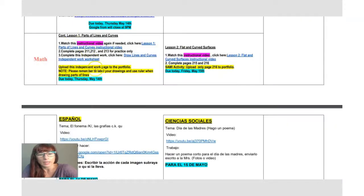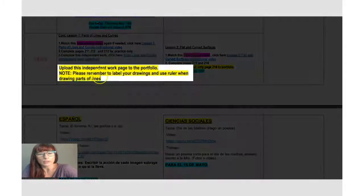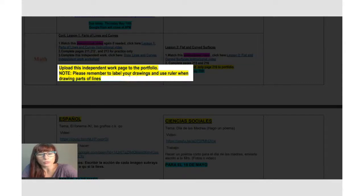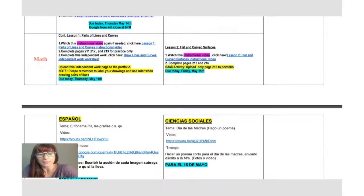Okay. And you will upload image of that worksheet, or you can just draw it on a separate piece of paper if you don't have a printer, and send that to dojo. Here is a little reminder for you to remember to label your drawings and use a ruler when drawing parts of lines. Okay. That's what you have to keep in mind.